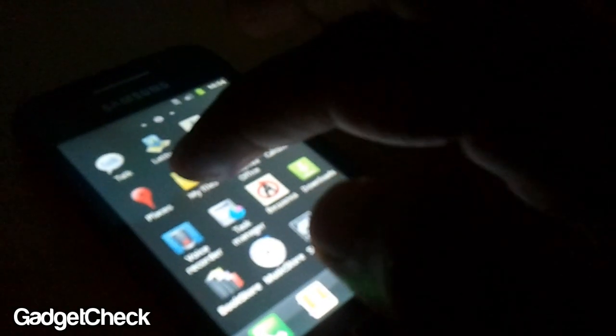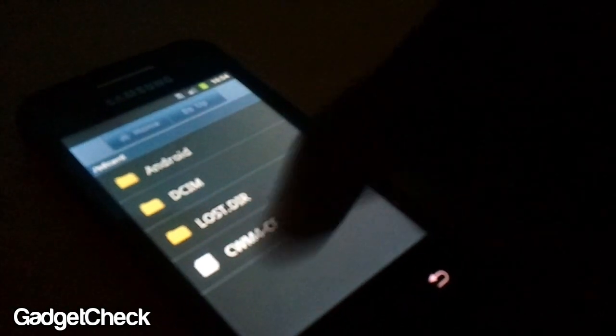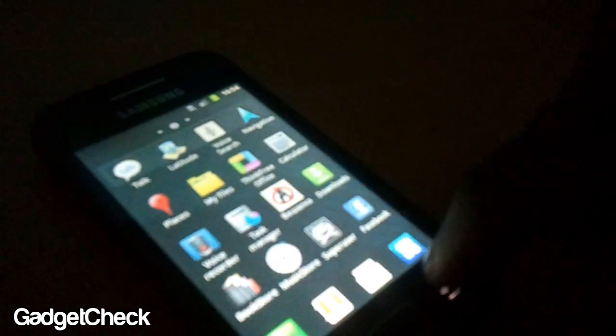Once that's done, open up My Files, see the SD, put the CWM4 file on that, and then reboot your phone into the recovery.